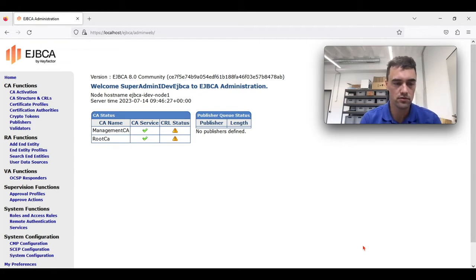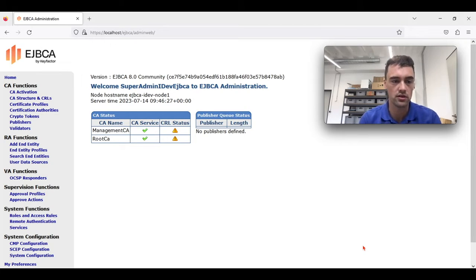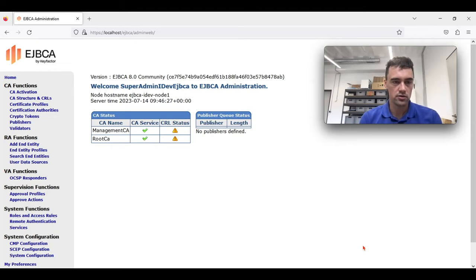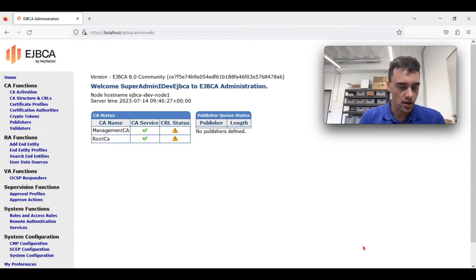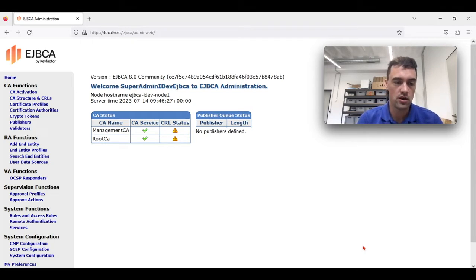We need to create a crypto token, we need to create a certificate profile for our issuing CA, and then finally add our CA to EJBCA. Then we can create a certificate profile and an entity profile for our IDevID certificate.